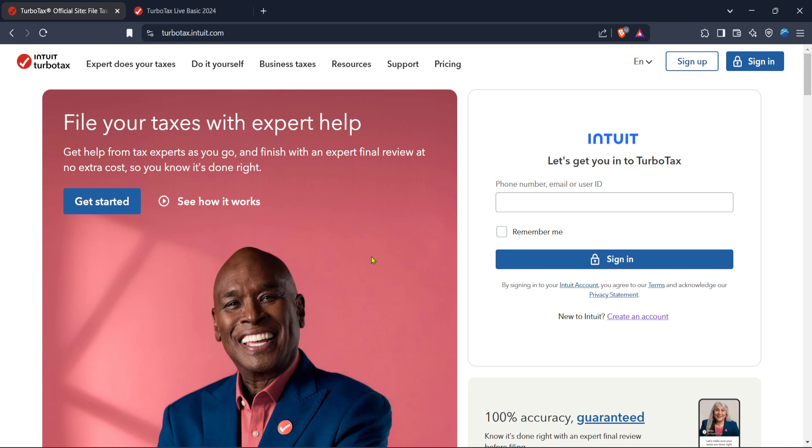Alright, let's get started. First things first, open up your web browser and head over to the TurboTax official site. You'll see a variety of options, but what we're interested in doing first is signing in. Look towards the top right corner of the page and you should see the sign in option. Click on it.